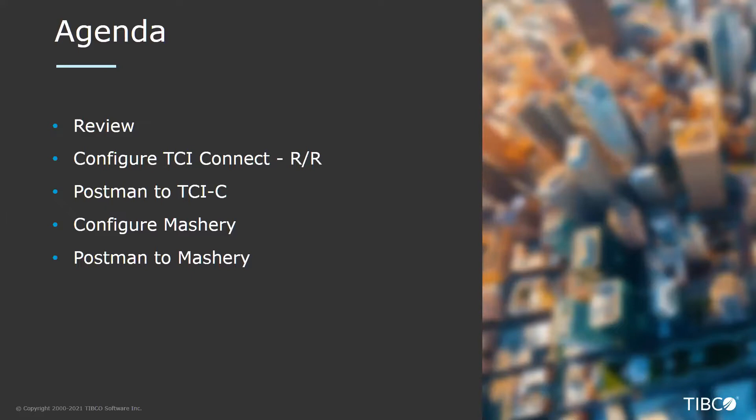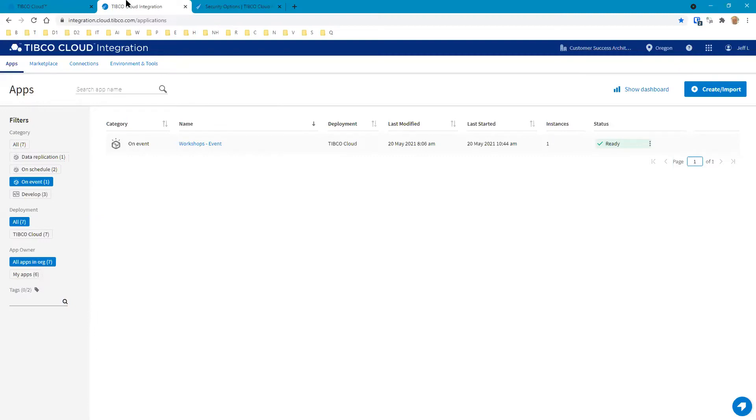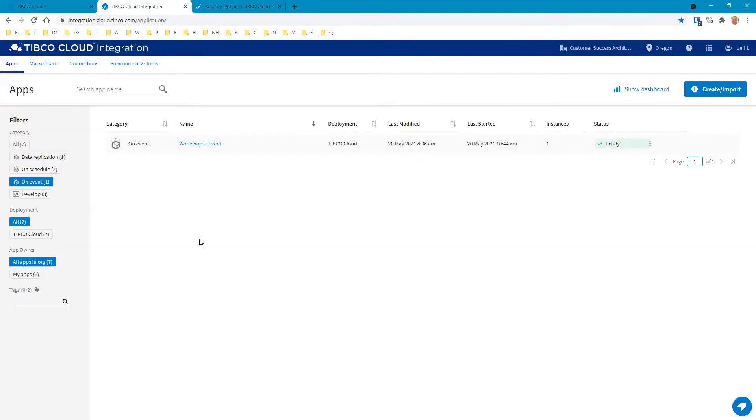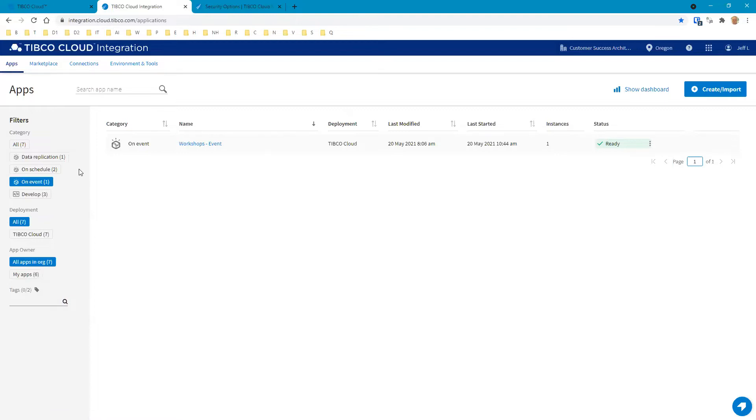Let's head over to TCI. Once you log on to your TCI Cloud, select Integration Apps. Once you do that, you're going to get your main dashboard for TIBCO Cloud Integration. Our main dashboard here starts off at the app screen, and our app screen shows us filters here for the different types of applications that we have.